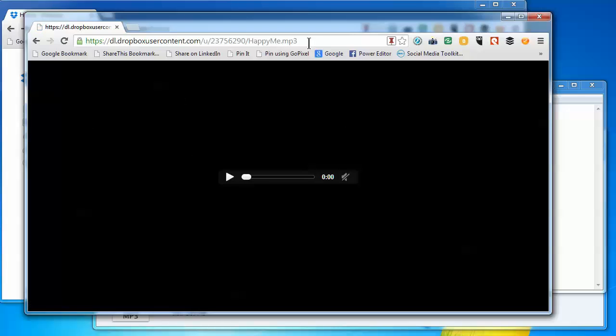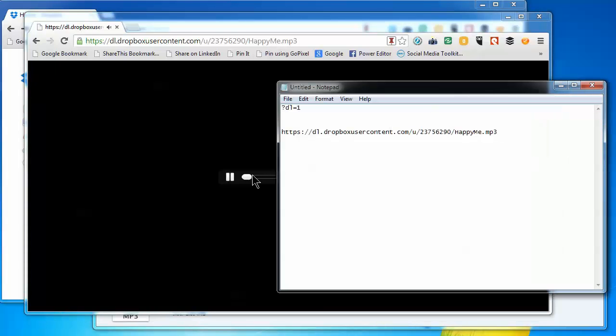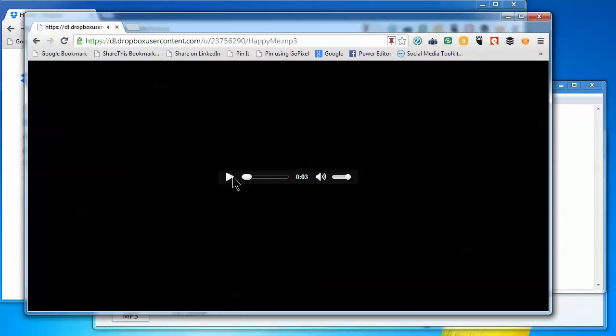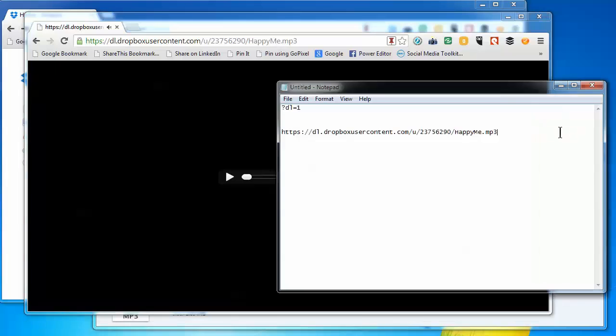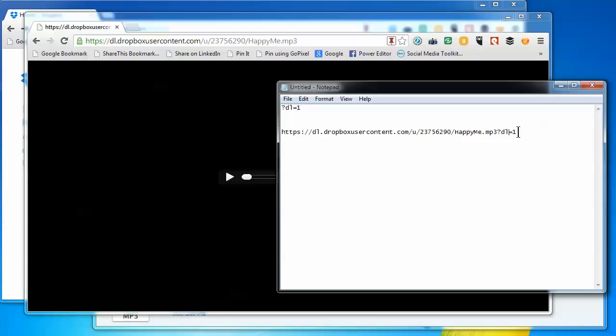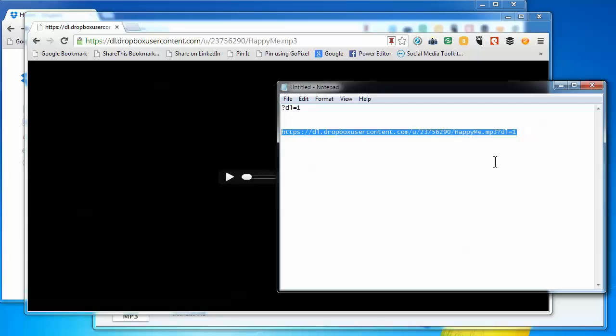But what you can do is just paste this little bit of code onto the end of the URL: ?DL=1. Basically, that's saying download once. If you copy that URL now with the ?DL=1 on the end and paste that in, it will actually bring up the download dialog.